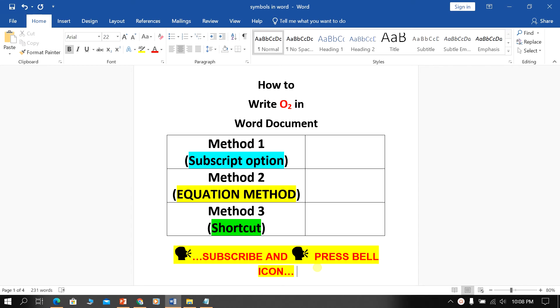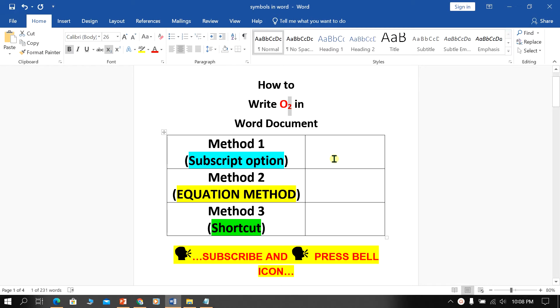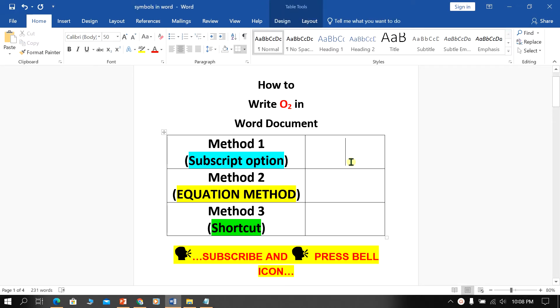In this video, I will show you how to write O2 in a Word document. In particular, I will show you how to subscript the 2 in O2. There are three quick methods. Let's get started.